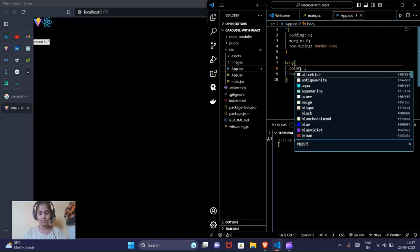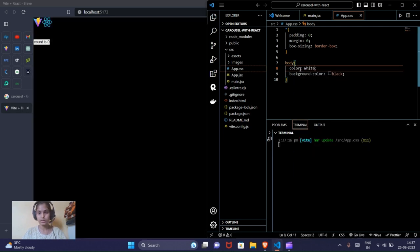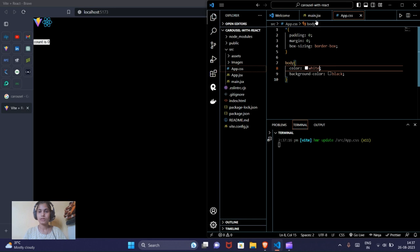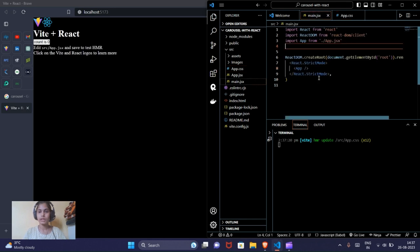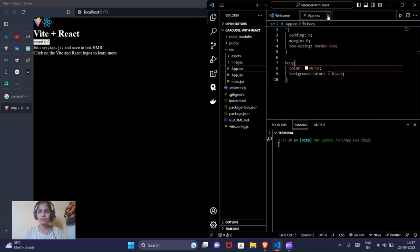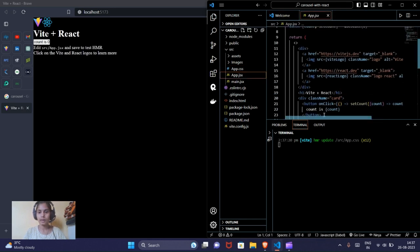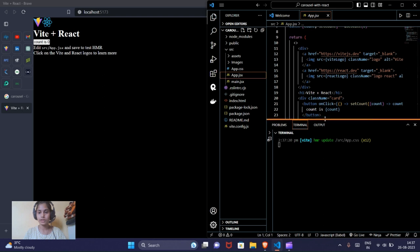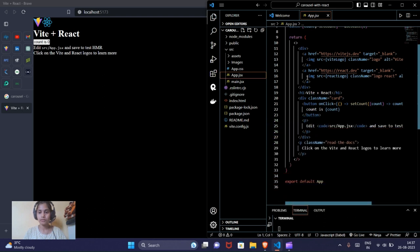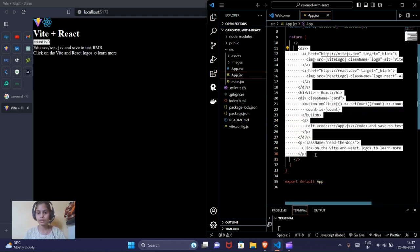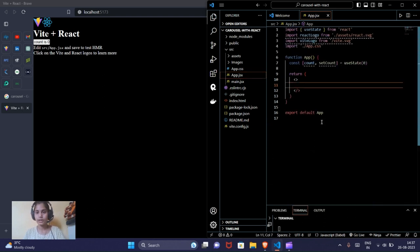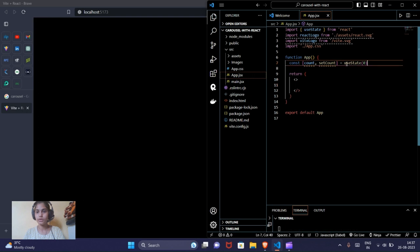One more thing — I want to have the background color as black because I can't look at a white screen for a long time, and the color will be white. Now we will go inside app.jsx and remove all this code because we don't need it.